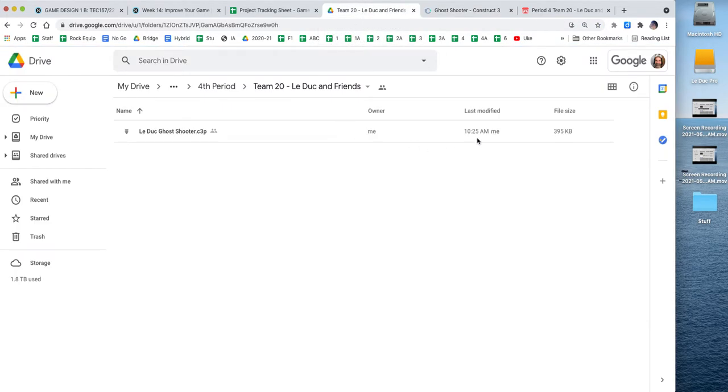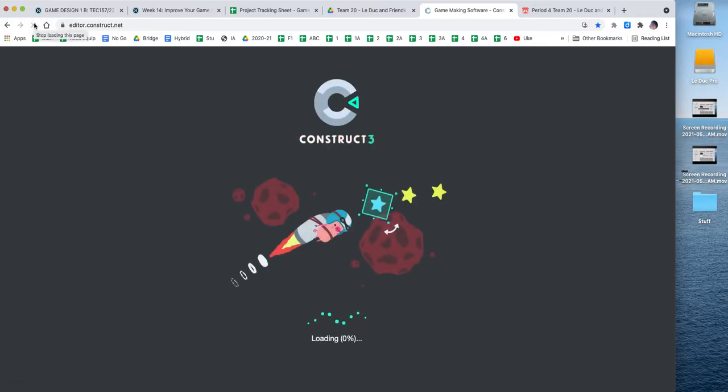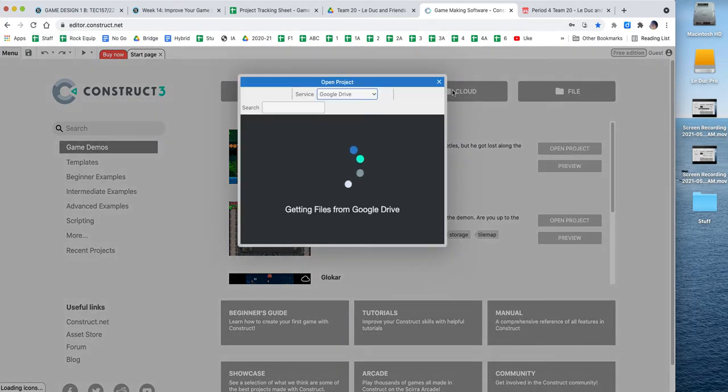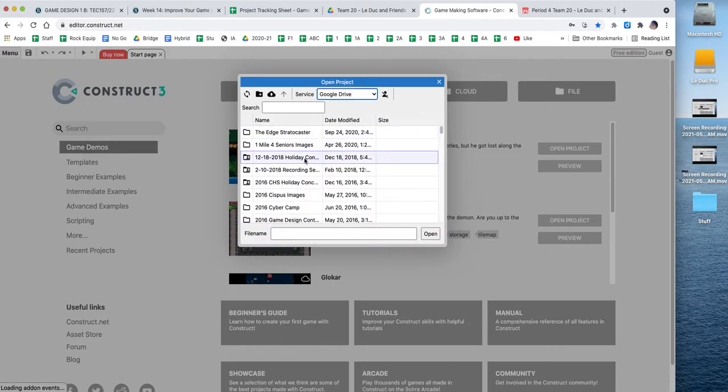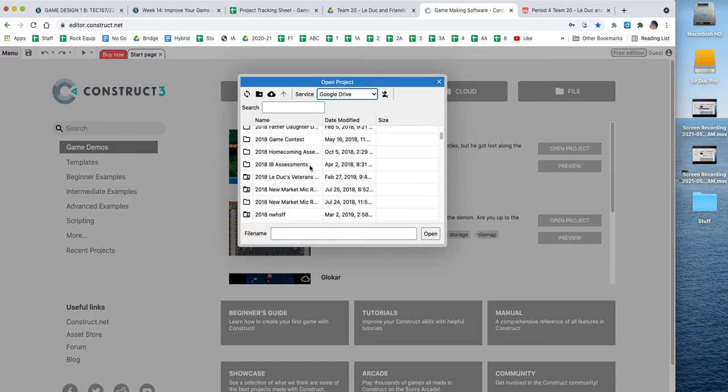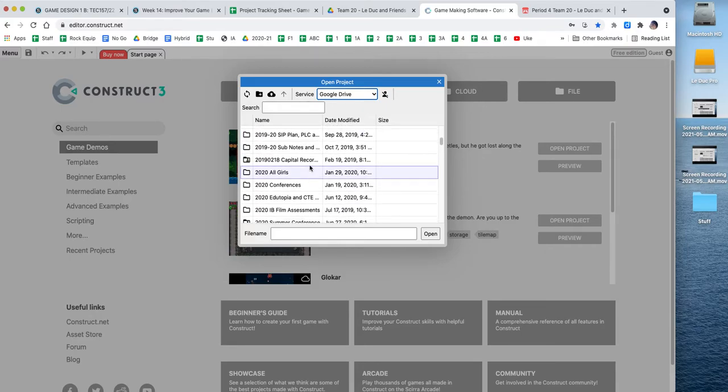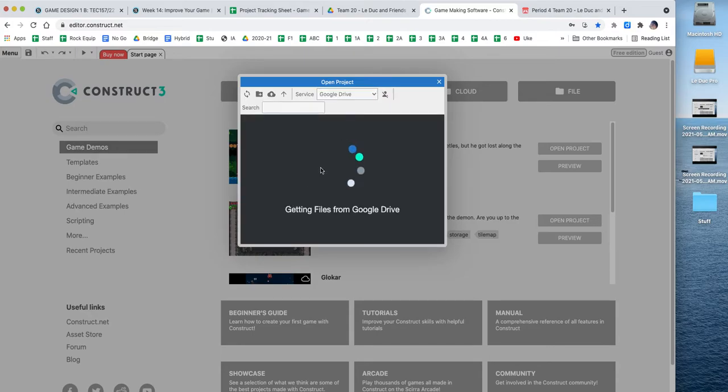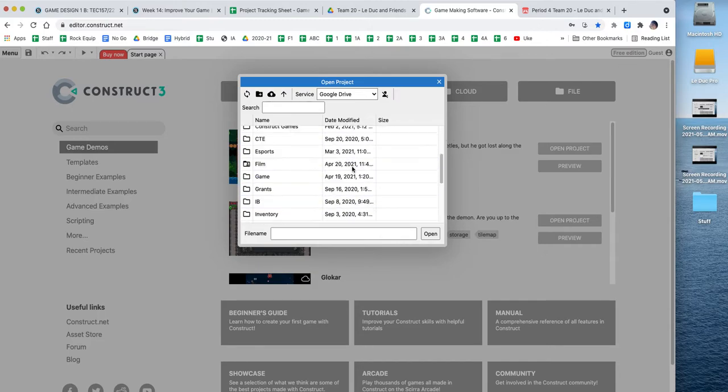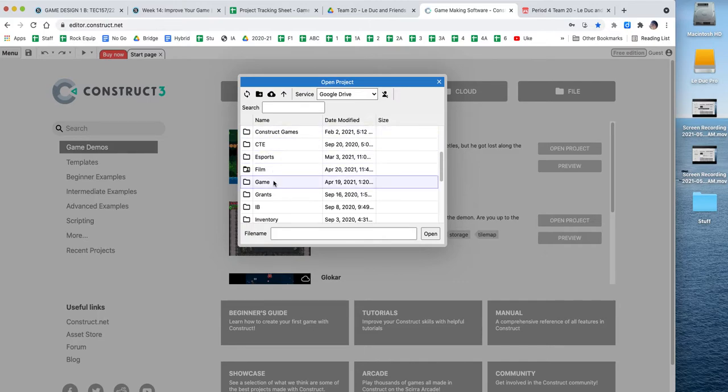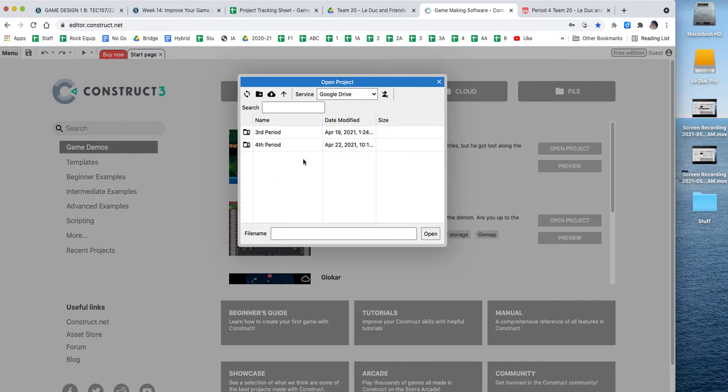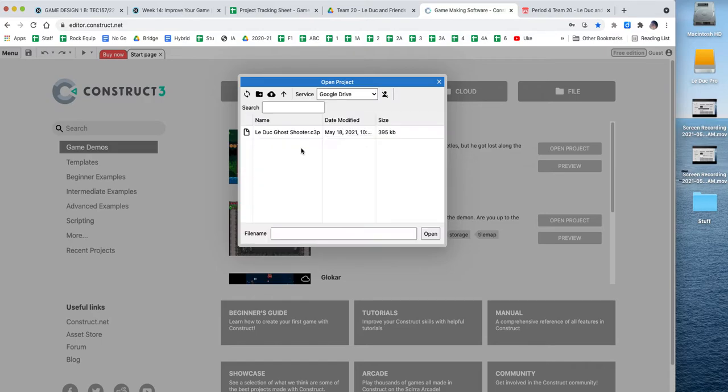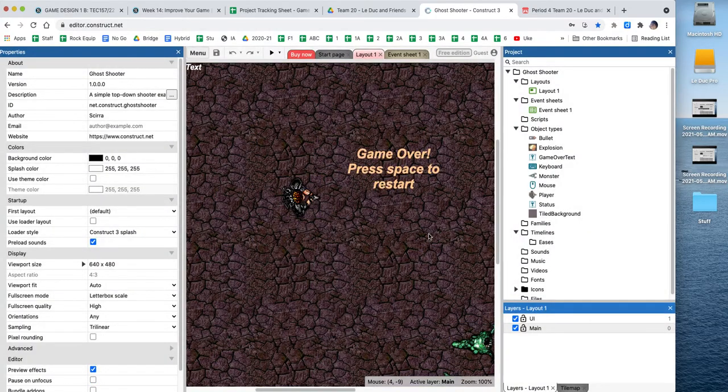Now, if I go back to my folder here, I'm going to see that the file gets updated every time I update it from here. If I don't have the file open, I can go into editor.construct.net, and I can open the project. And I'm going to go into the Google Drive. And there it is. And I click open and wait for it. I'm back, and I can continue working.